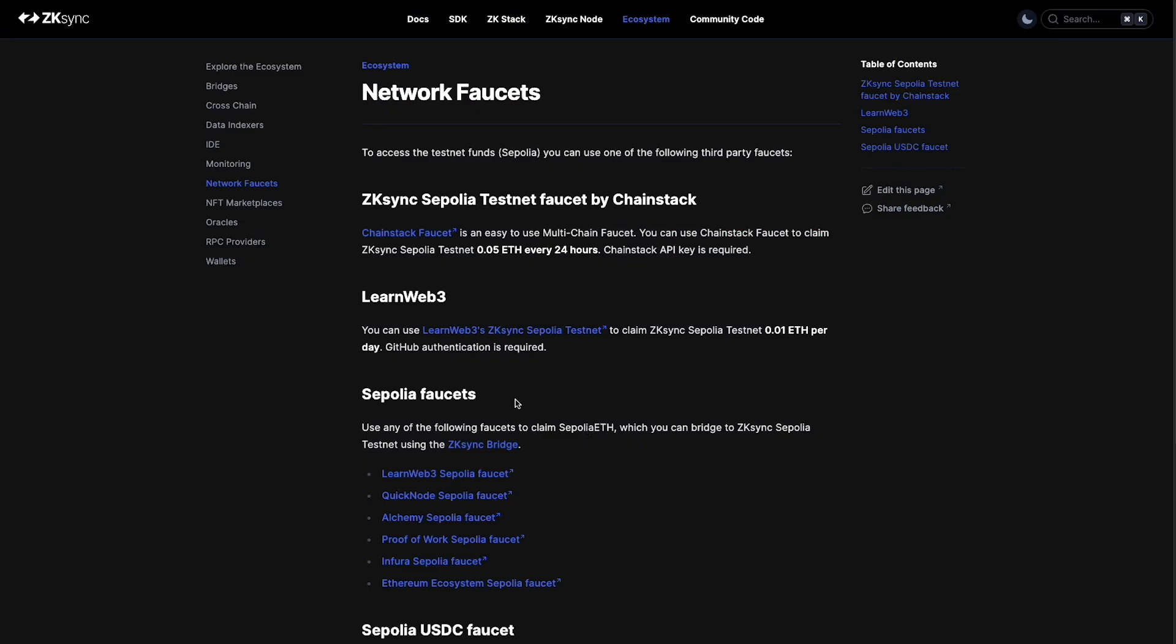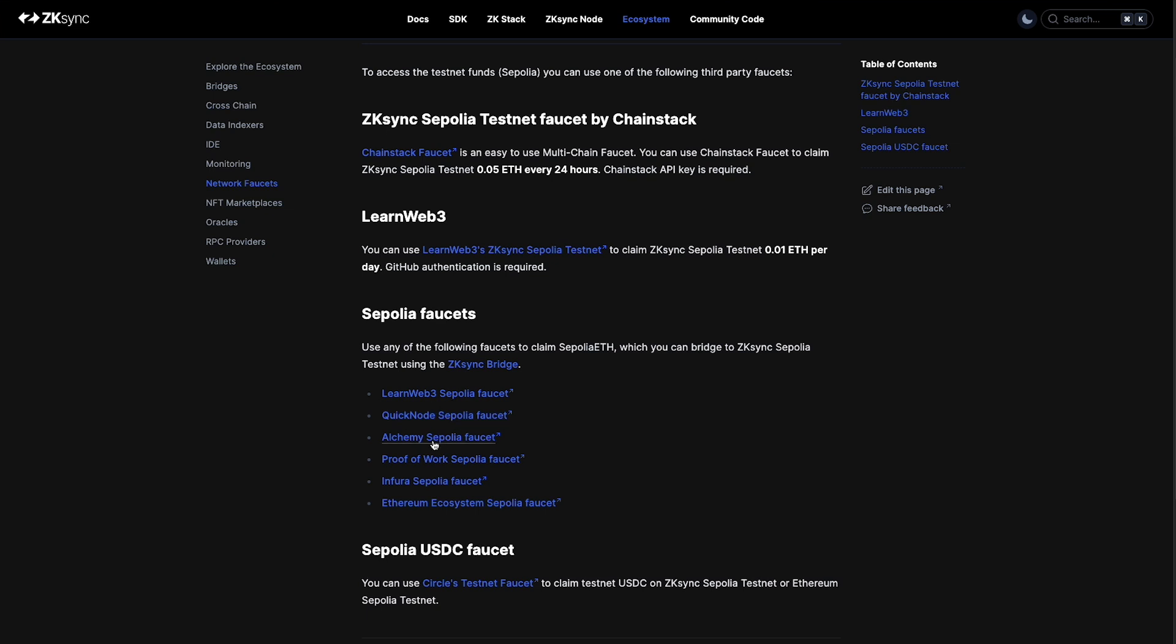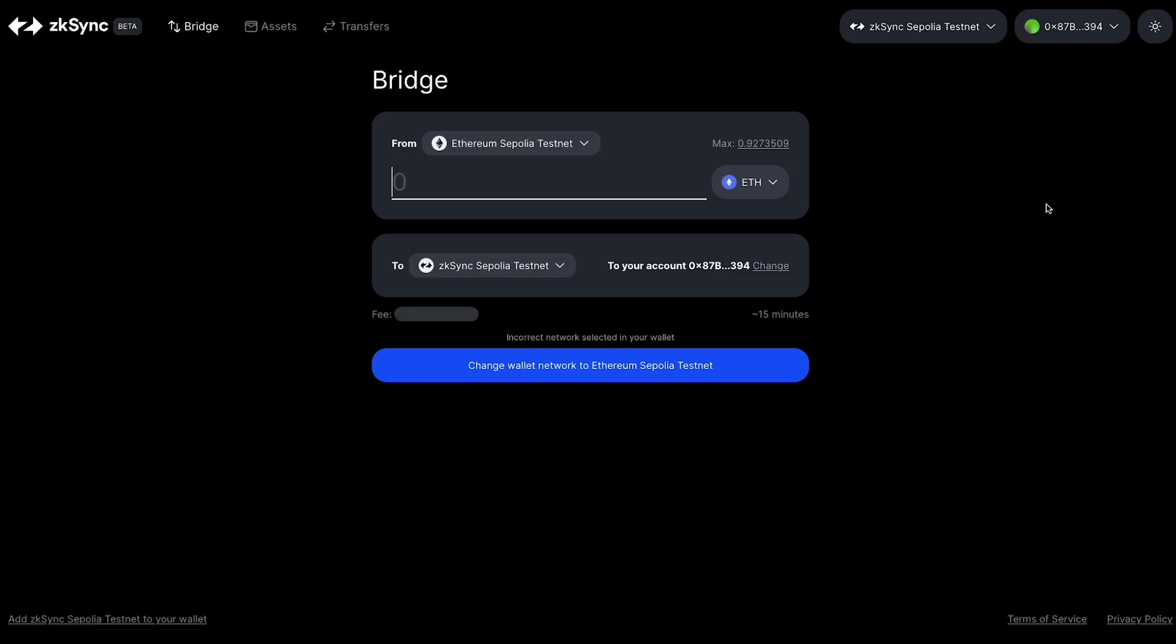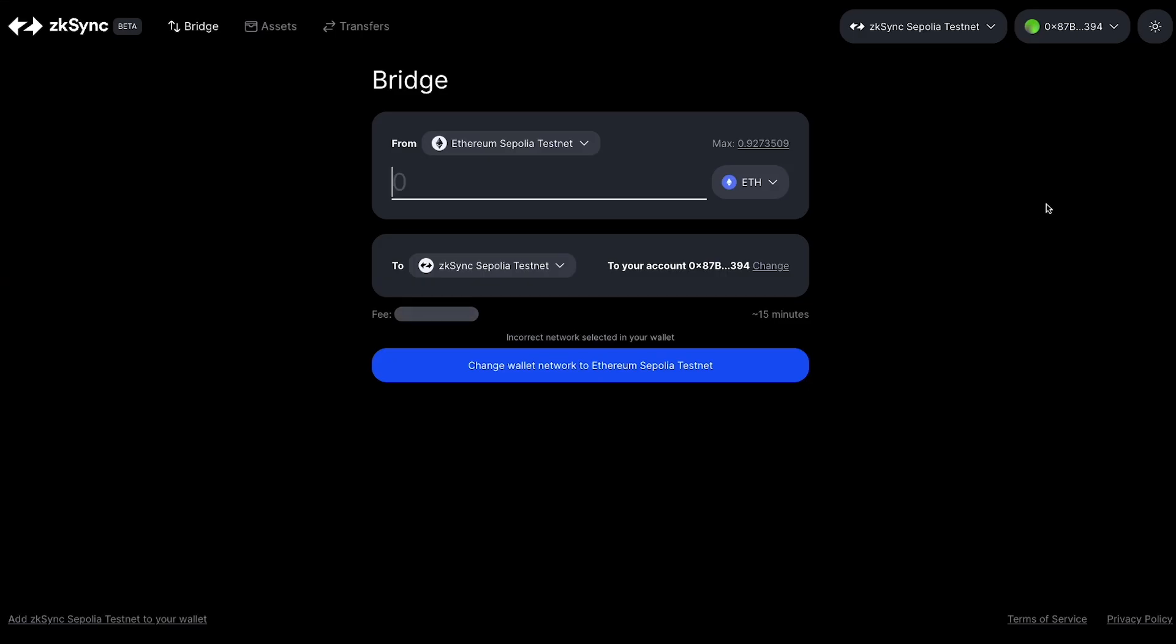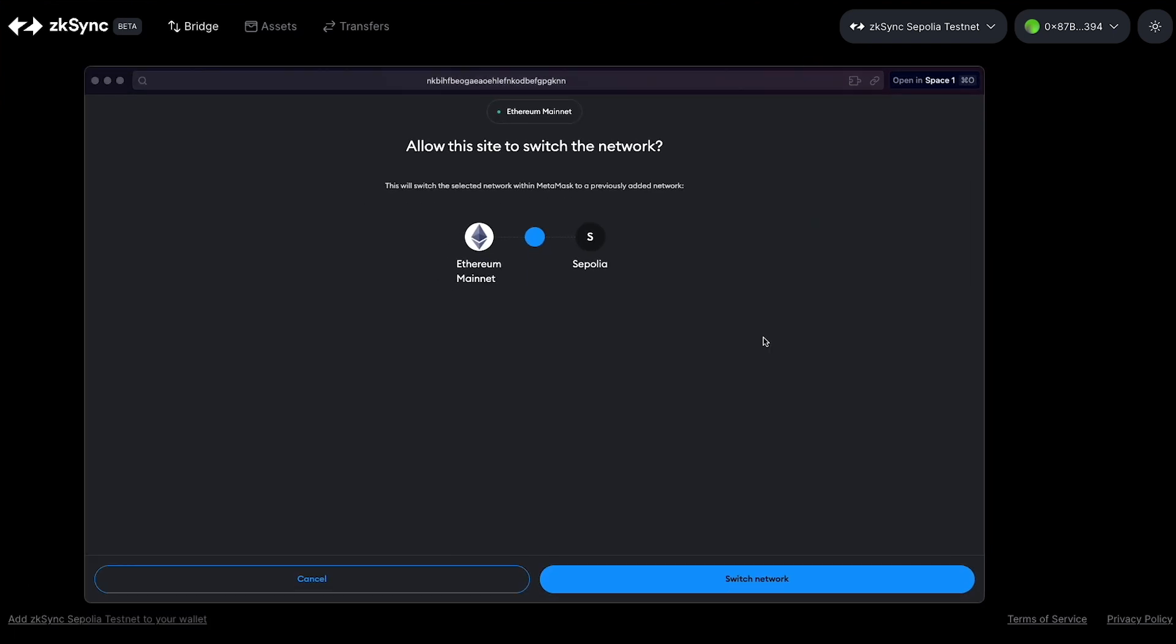If we come back to the documentations here, we can also use Sepolia faucets, any of these Sepolia faucets down here, to get Sepolia ETH on Sepolia ETH testnet. Then we're going to use the ZK Sync bridge here to bridge it over to the ZK Sync Sepolia testnet. I'm going to head over to the bridge, and I already have some Sepolia ETH within my wallet. Again, you can use those faucets that were linked in the documentations. With the bridge here, we're going to be bridging over Ethereum Sepolia testnet ETH to the ZK Sync Sepolia testnet. I'm just going to transfer 0.05 ETH from the Ethereum Sepolia testnet to the ZK Sync Sepolia testnet. I'm going to change my wallet here to ETH Sepolia.